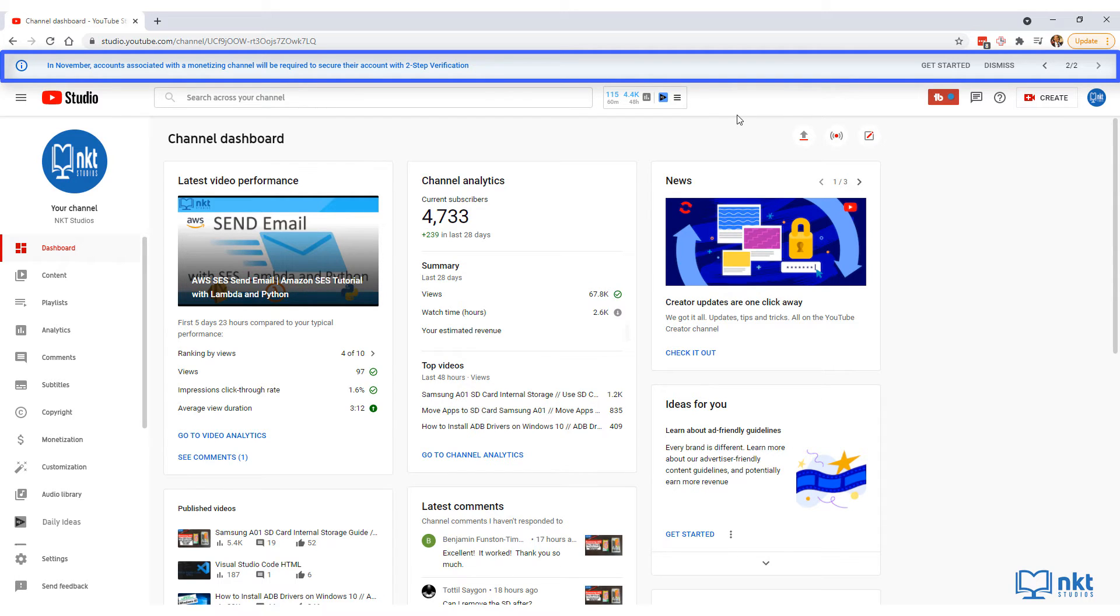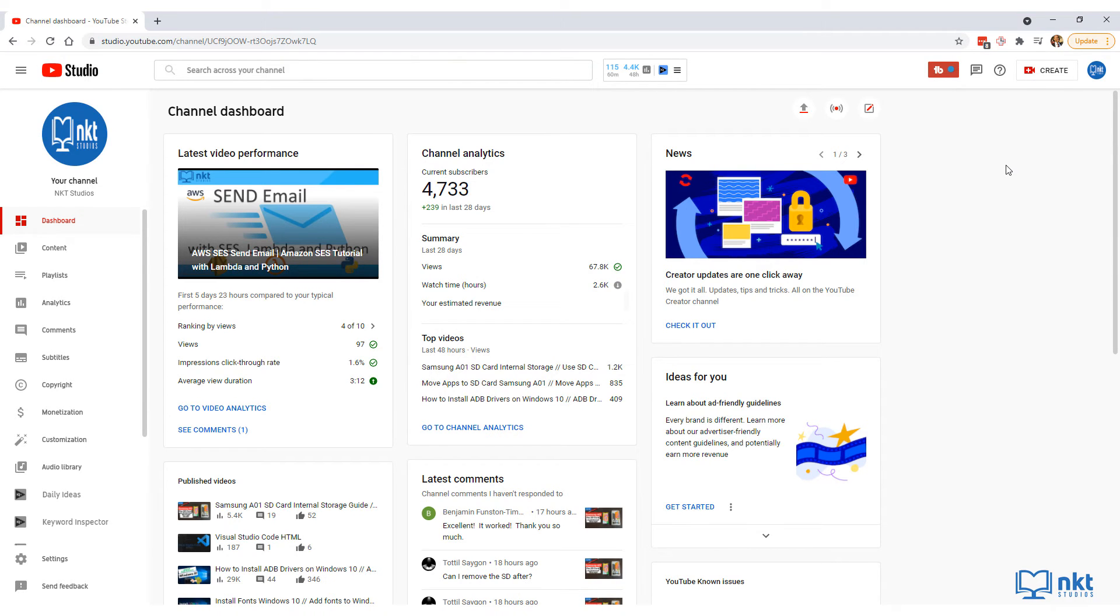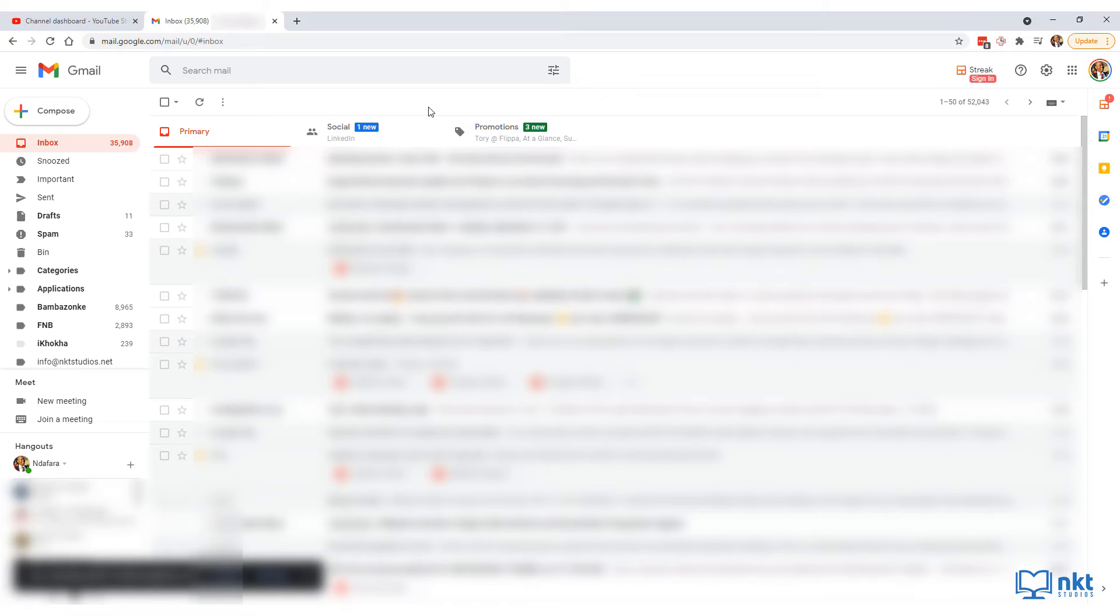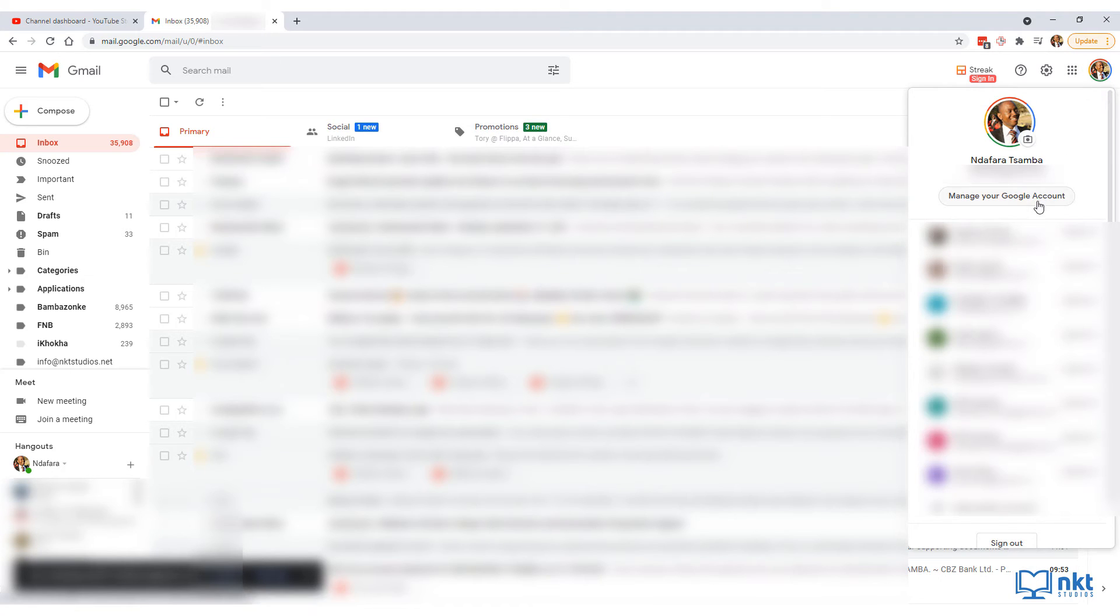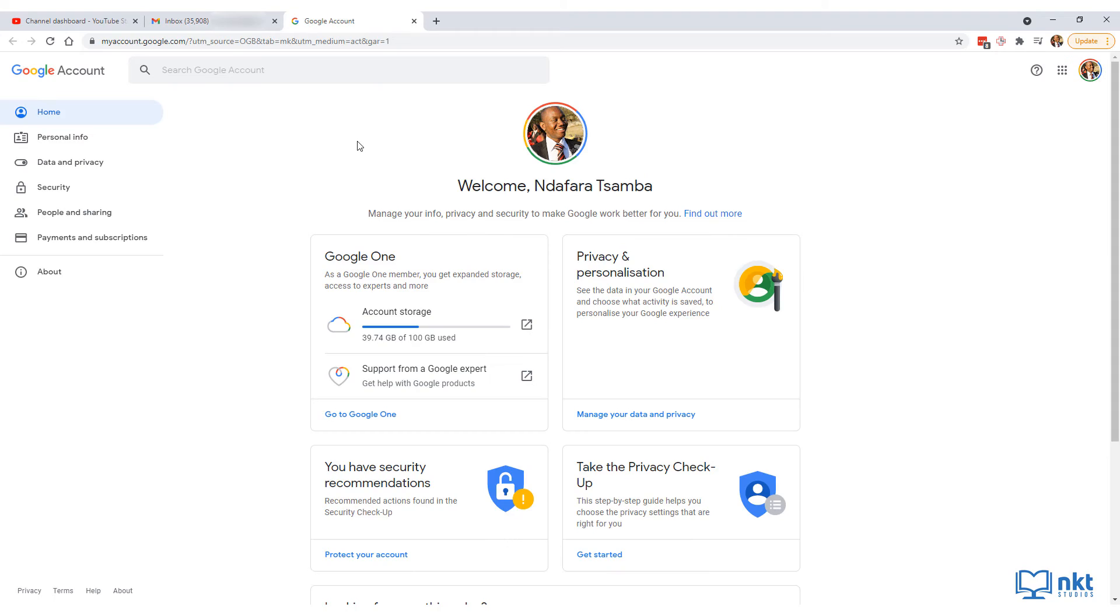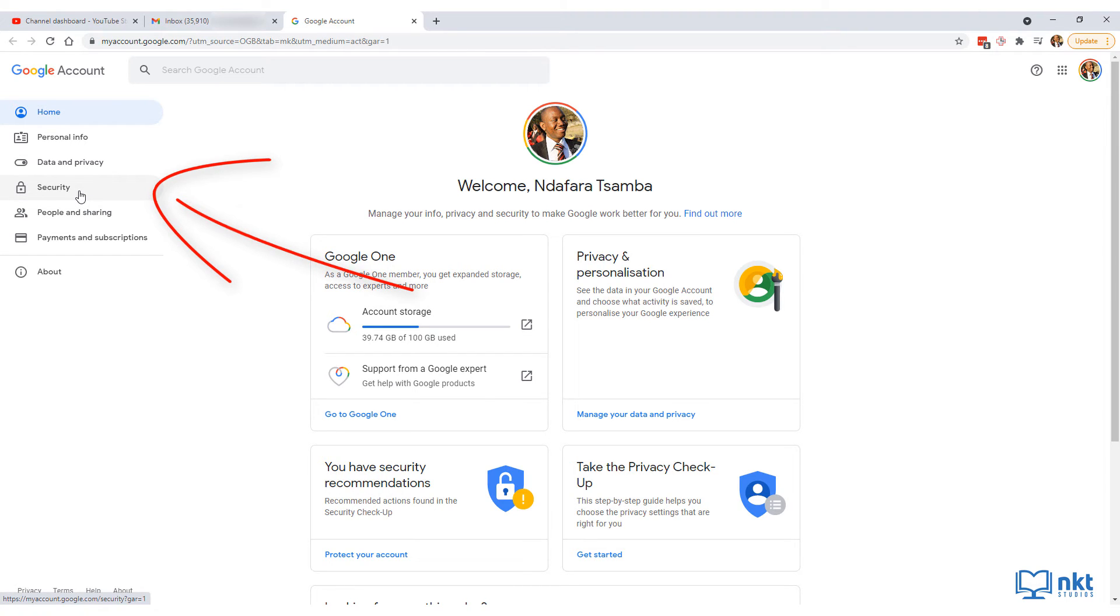If you don't have this notification bar, just go to your Gmail account, the Gmail account behind the YouTube channel. Once there, click on your account picture and then click on manage your Google account. This will take you to myaccount.google.com. Then click on the security menu, which is the fourth one down on the left hand side.